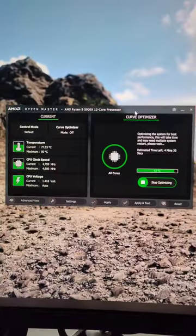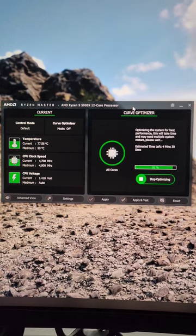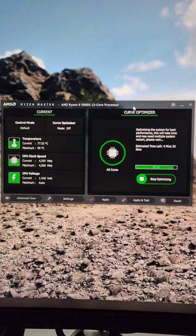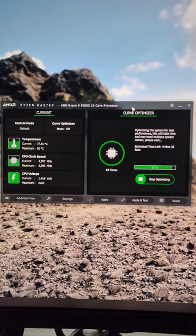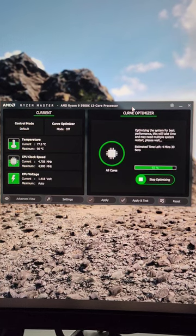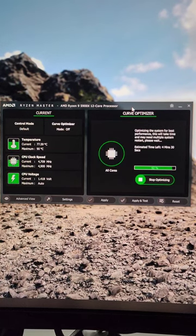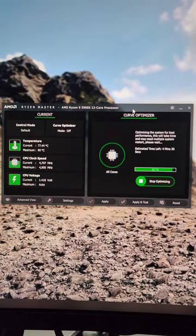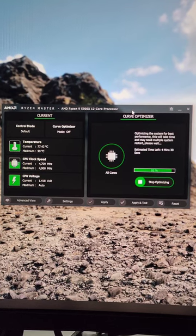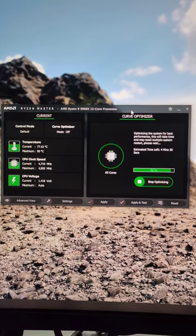Let it run and let Ryzen Master do its Curve Optimizer. This is just the auto. See it's at 92%. It's taken probably an hour, 20 minutes to get here. And it runs through all of these best clock speeds and voltages to see what your processor does best.